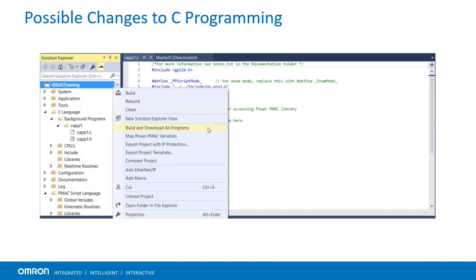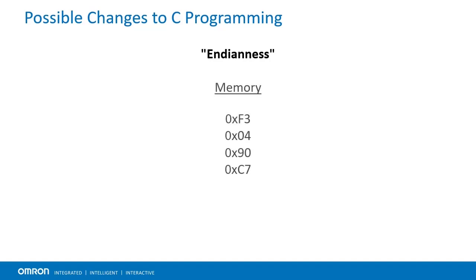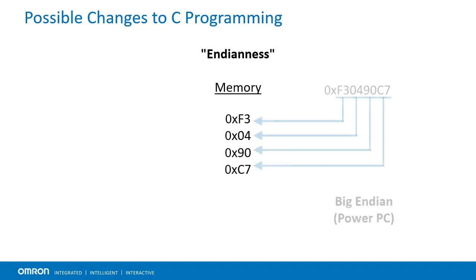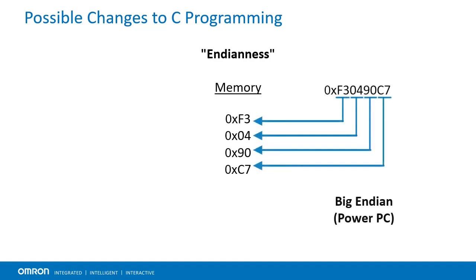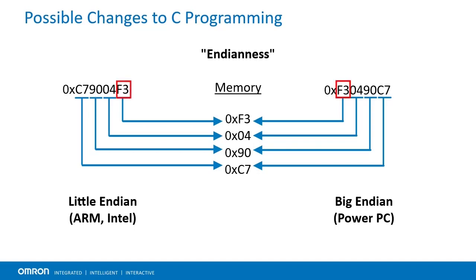The larger complication with C code has to do with Endianness, or the order in which bytes are stored. While PowerPC used big Endian, ARM and Intel CPUs, found in the industrial PC PMAC, used little Endian storage. When reading the same register from a PowerPC CPU and an ARM CPU, they will disagree on where the most significant byte is. The most significant byte on one will be the least significant byte on the other. Similarly, the second most significant byte will become the second least significant byte, and so on.